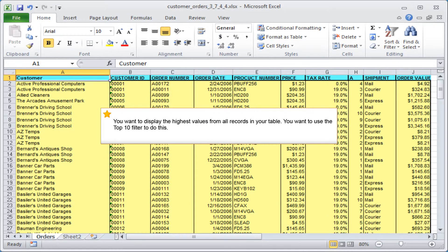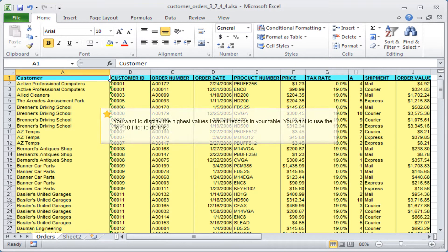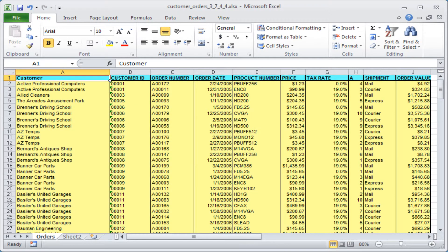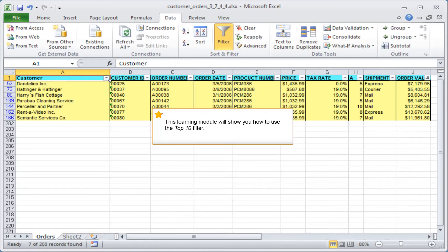You want to display the highest values from all records in your table. You want to use the top 10 filter to do this. This learning module will show you how to use the top 10 filter.